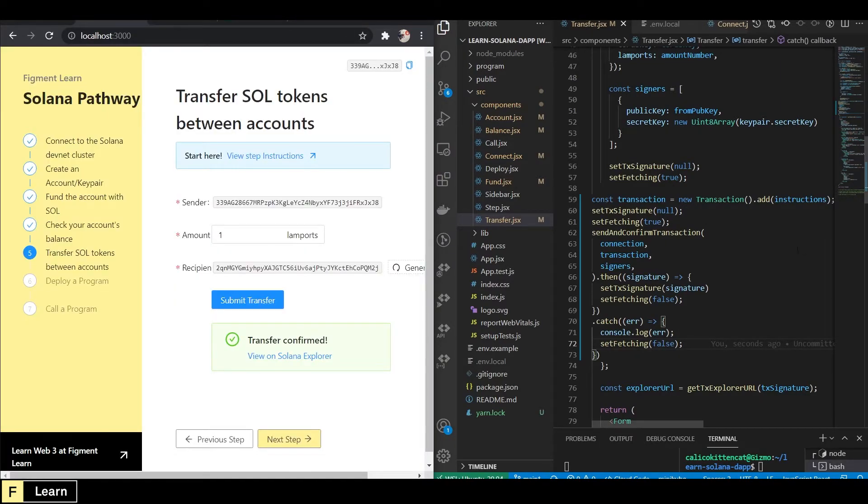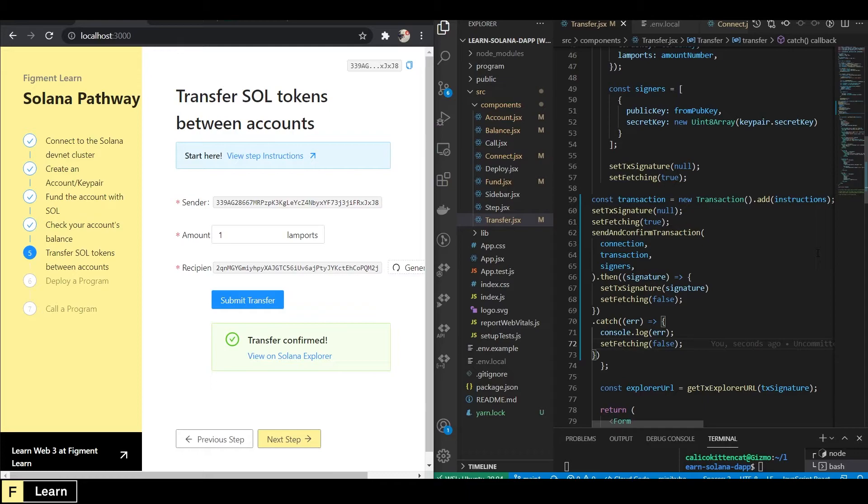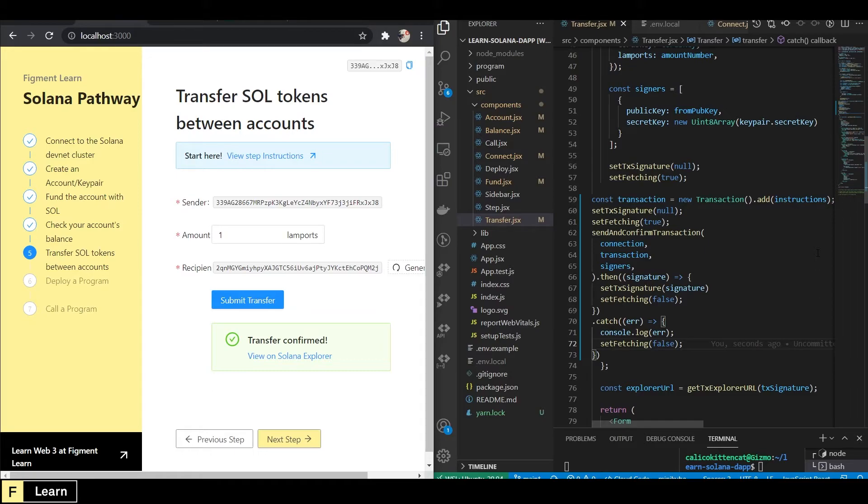In the code here, we created two public key addresses for the sender from and the recipient to. We created a signers array with only one signer, the sender. It contains an object with the signers public key and secret key. We hadn't used the secret key that we created a few steps earlier. Now is the time. We used it to sign a transaction. So it must stay very secure.